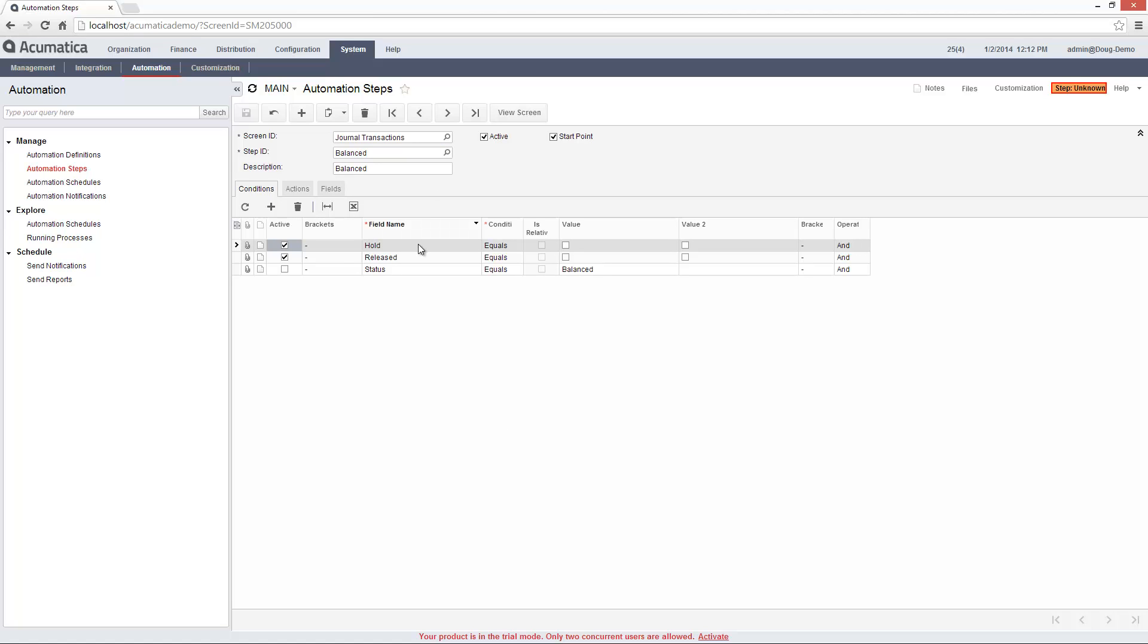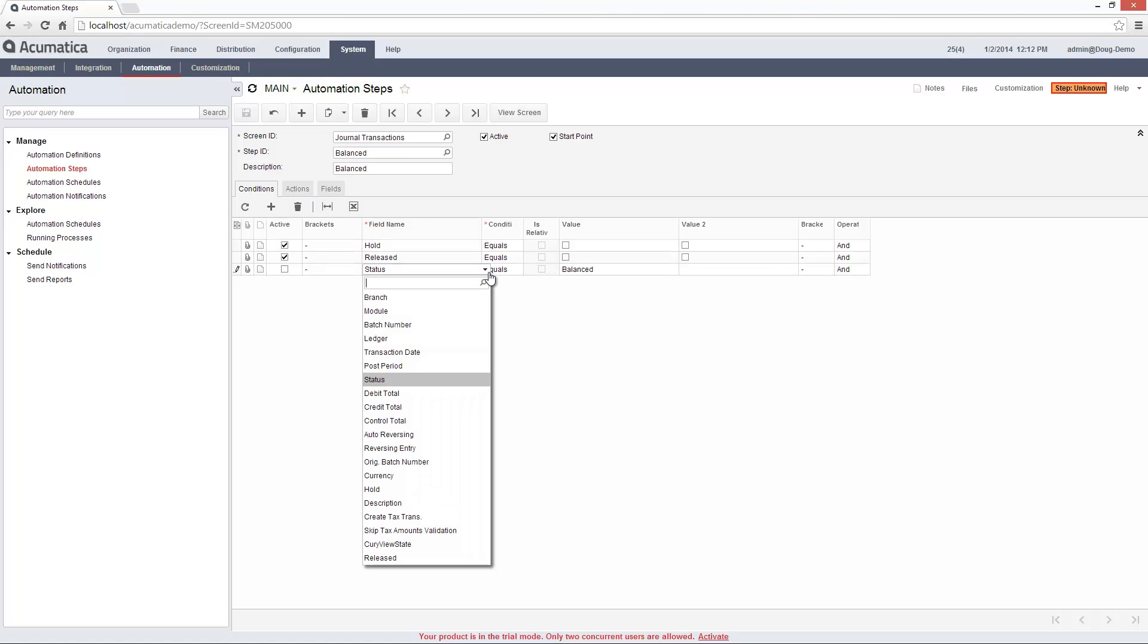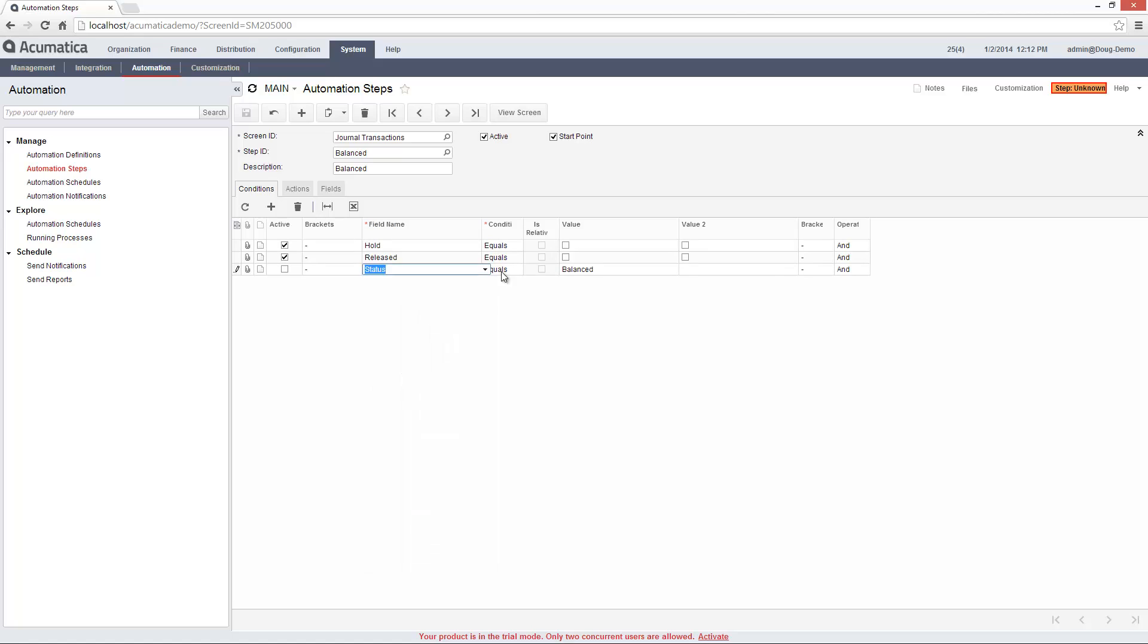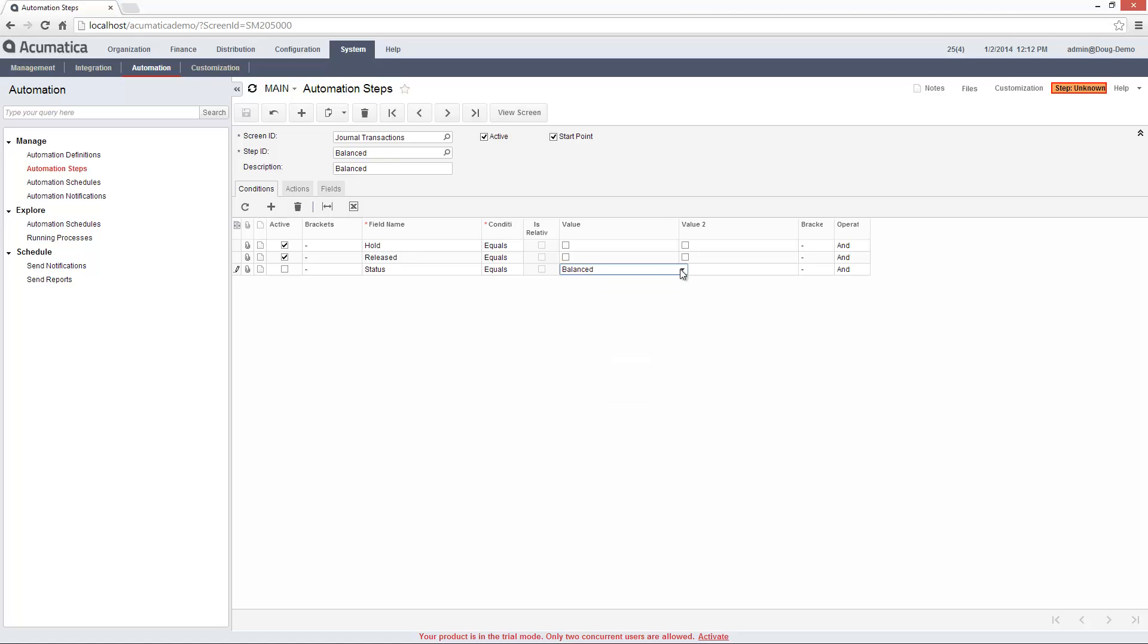In the Conditions tab, I describe the circumstances that should enable the automation. In this case, I specify that the record is neither on hold nor released. I could achieve the same result by setting a condition that the status field was equal to the balanced state.